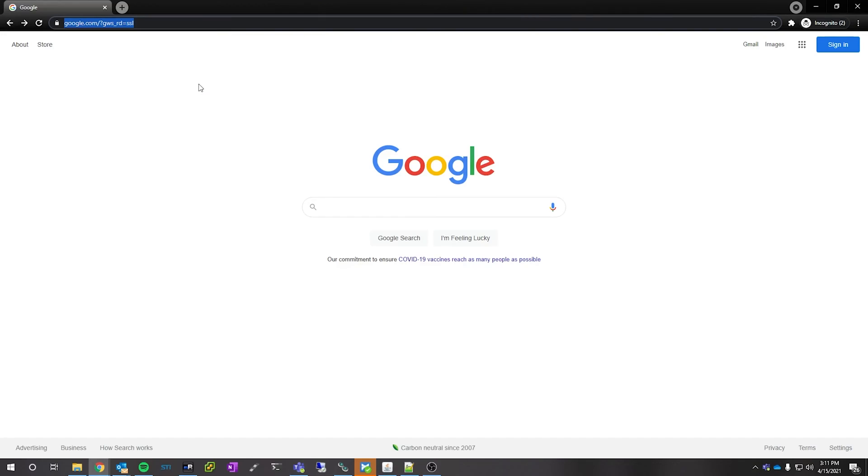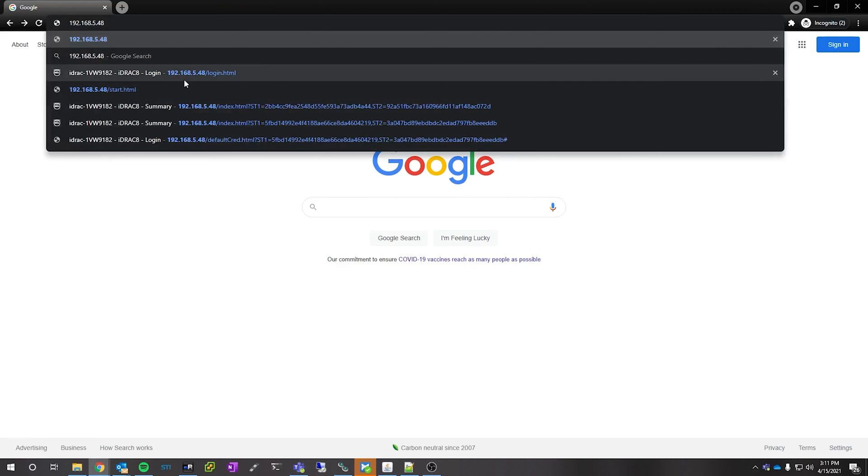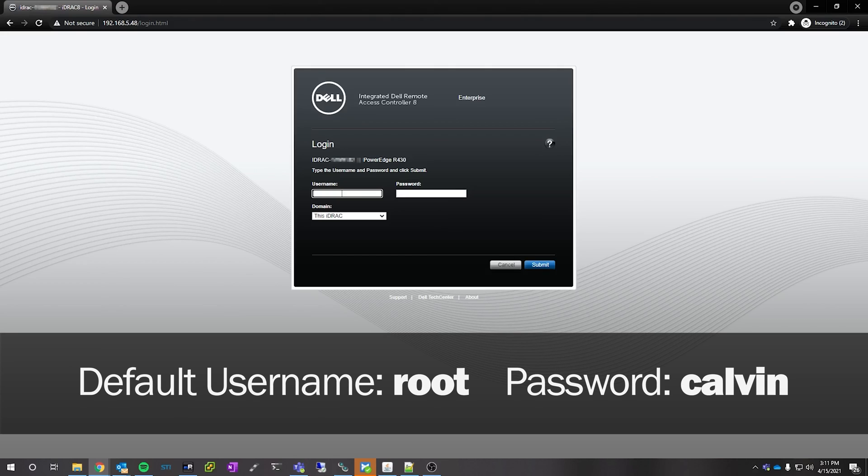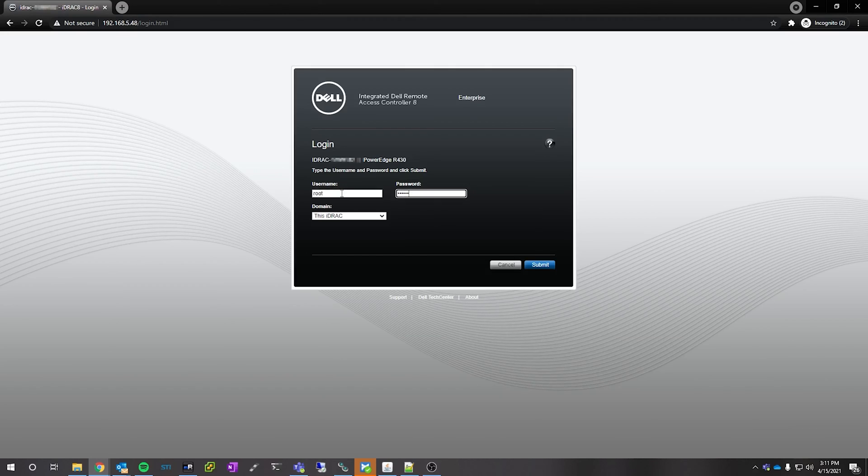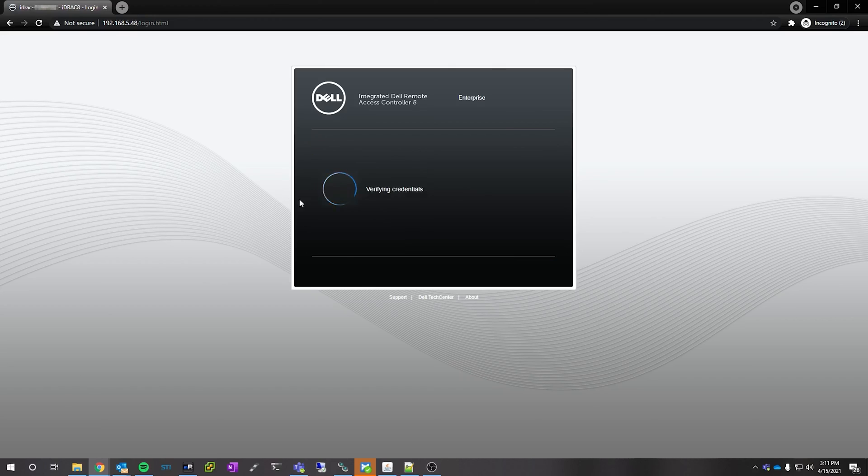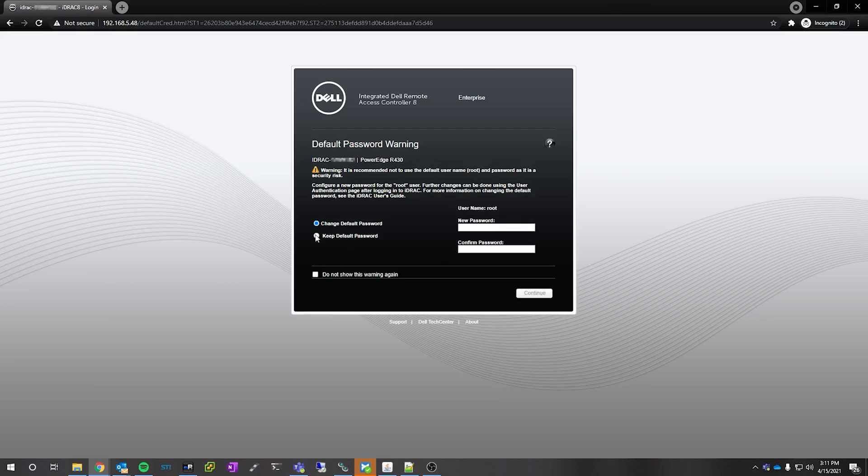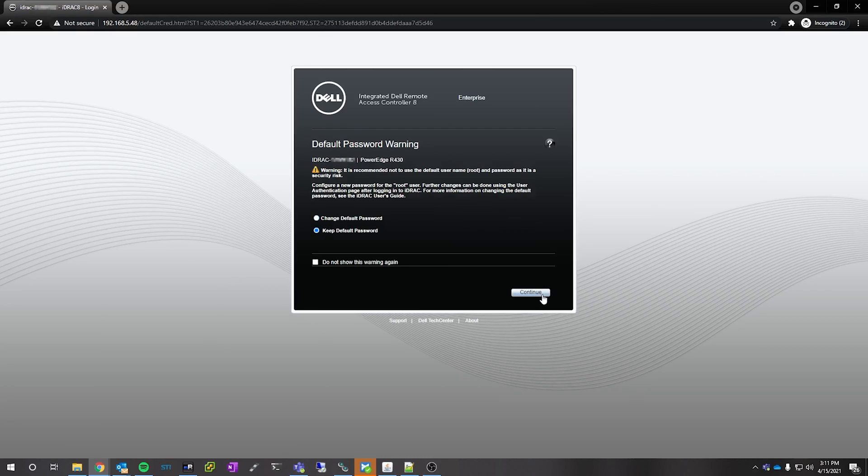Once you have the IP for your iDRAC, you're going to want to paste that into your internet browser, and the default username and password for these is root and calvin. Now you're going to want to update this password, but I'm just going to leave mine as default for right now, just for brevity's sake.